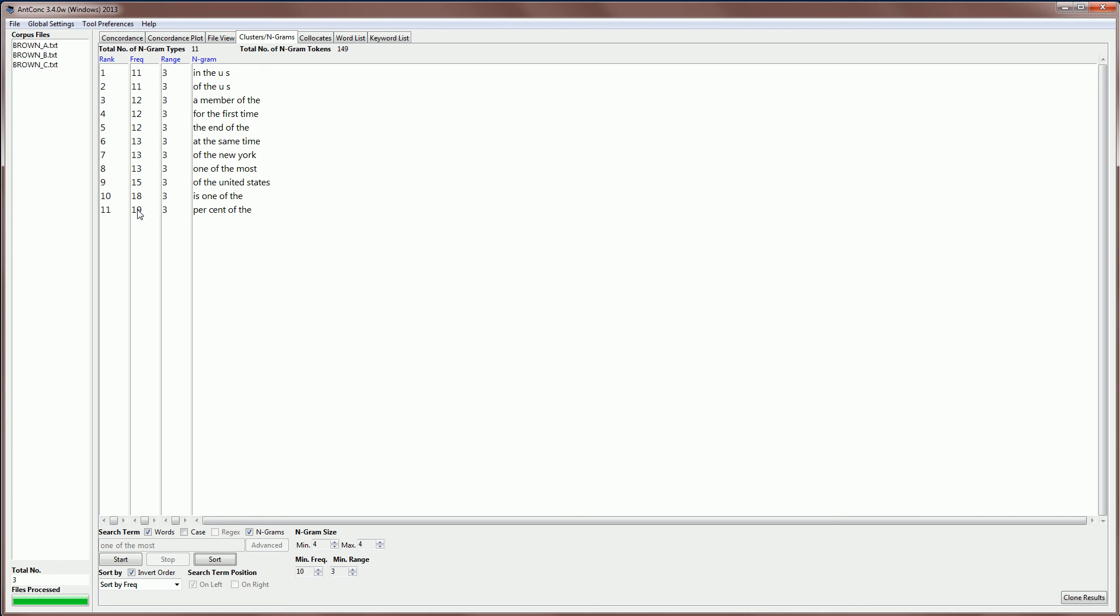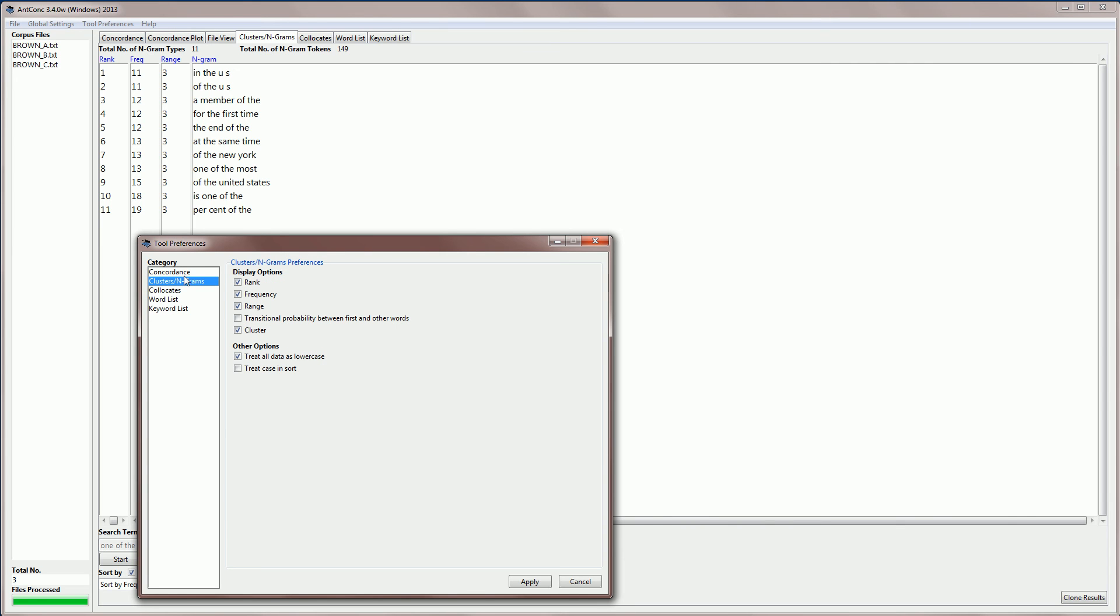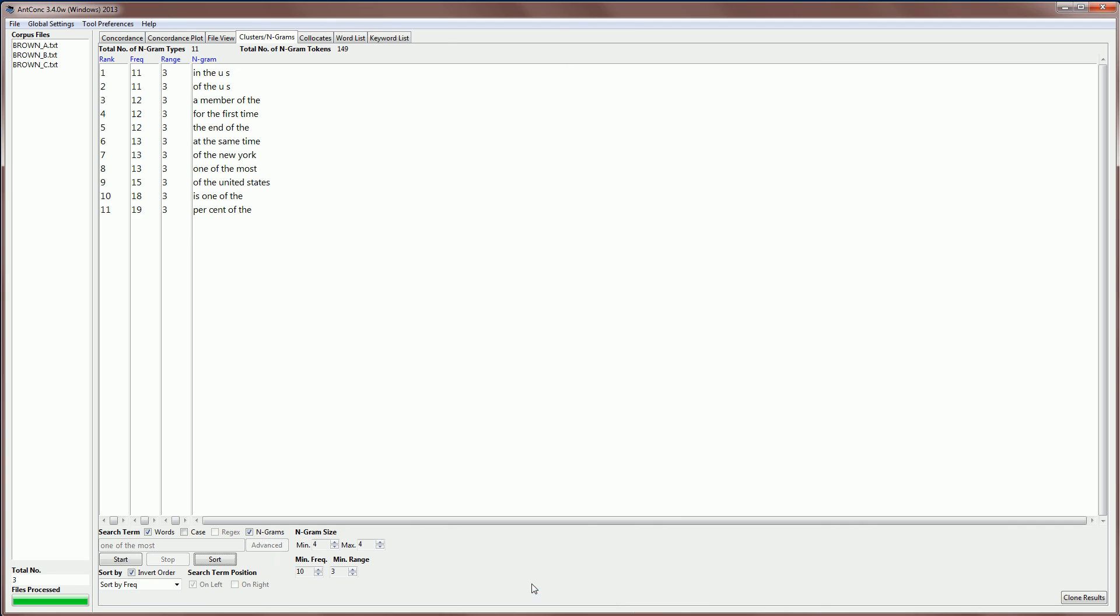Because the NGRAM tool is really part of the clusters tool, if we go to tool preferences and click on Clusters NGRAMs, we do see the same options as before. So I won't explain them here. If you're interested in those options, you should look at the clusters tool explanation that I have in another video.